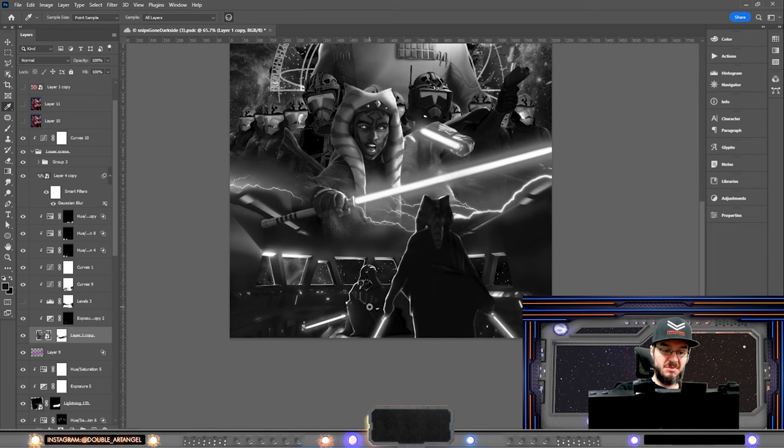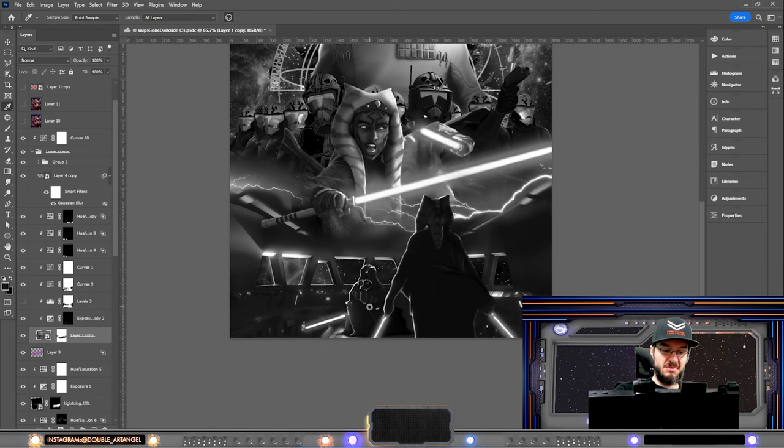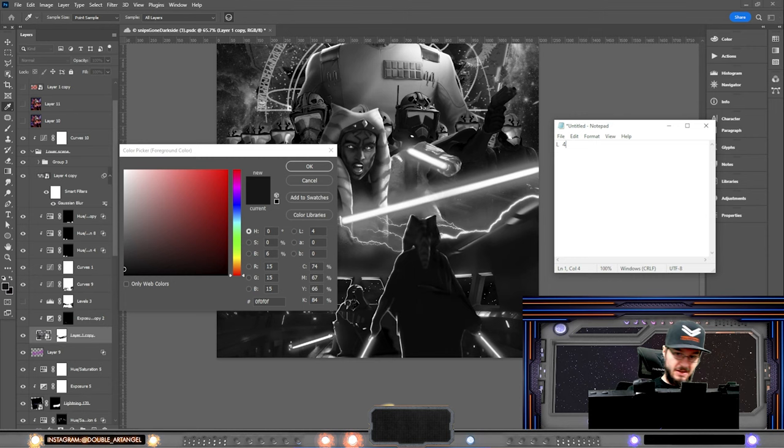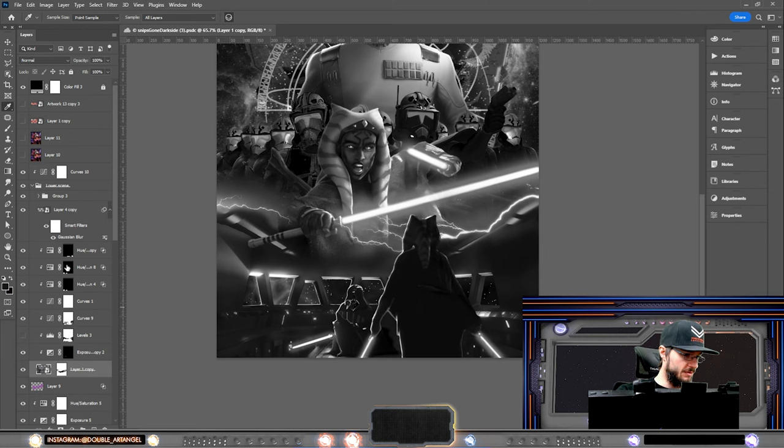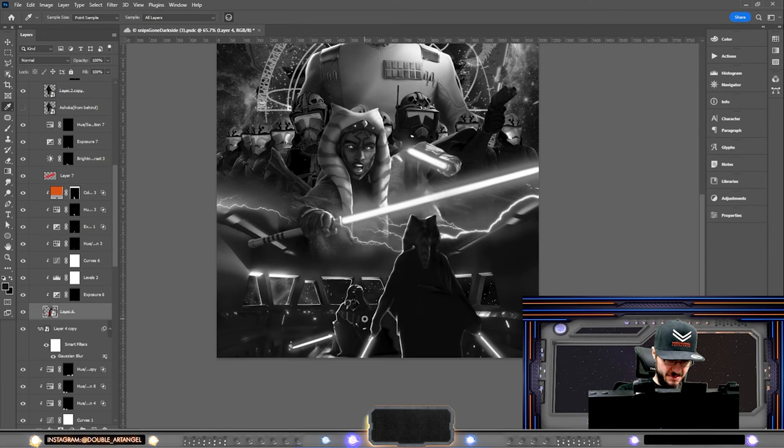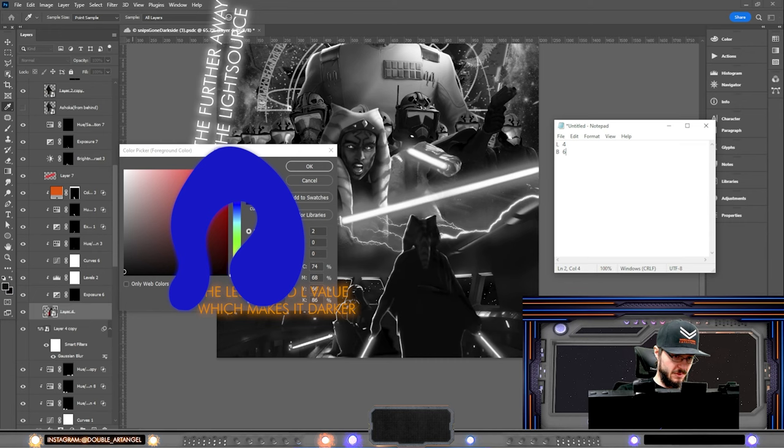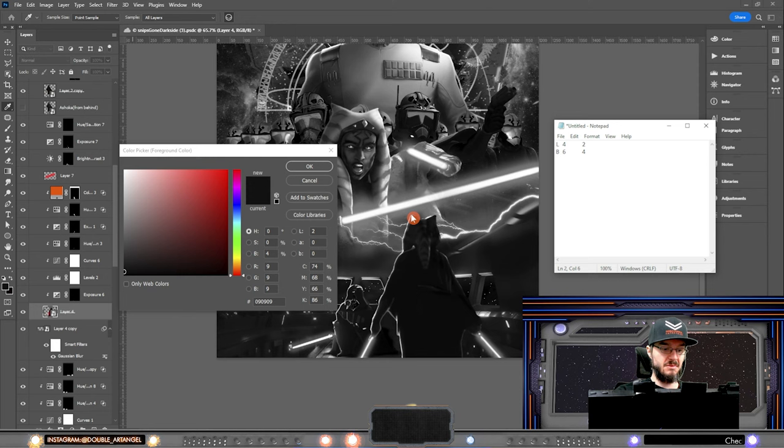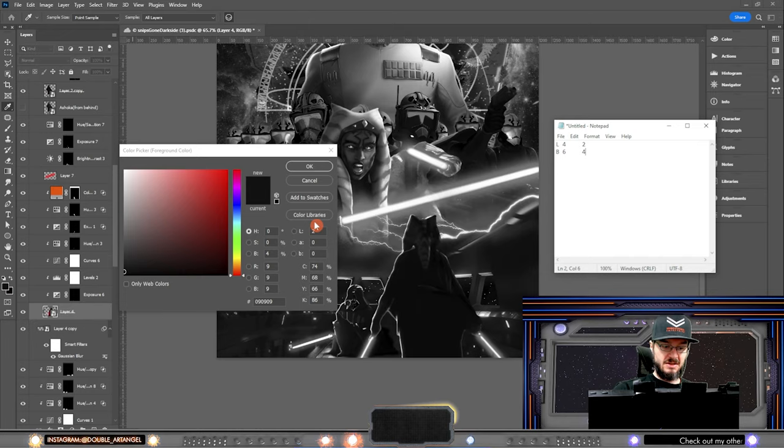Next up is Darth Vader, and he's gonna be a little darker but not much. So just to keep this simple, I'm gonna use a notepad. L is 4 and B is 6. Now when we go to Darth Vader, let's just take this one over here and check it. His light is 2 and brightness is 4. Okay, so far so good. Because that means he has less luminance and less brightness. So he's darker than the background.